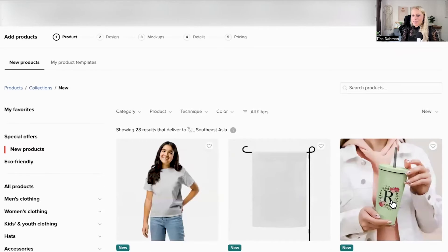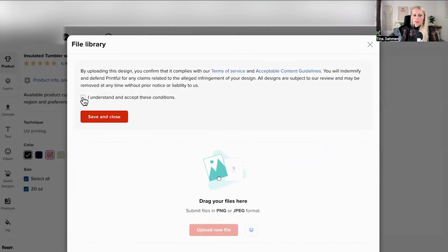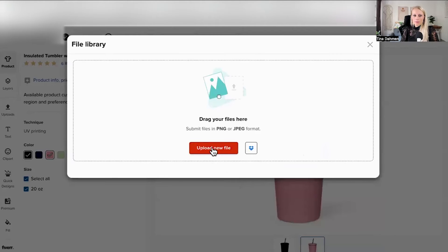Let's take this cup, let's choose pink, let's upload a design. Here we need to agree the terms and conditions, hit save and close. Make sure you read those before.